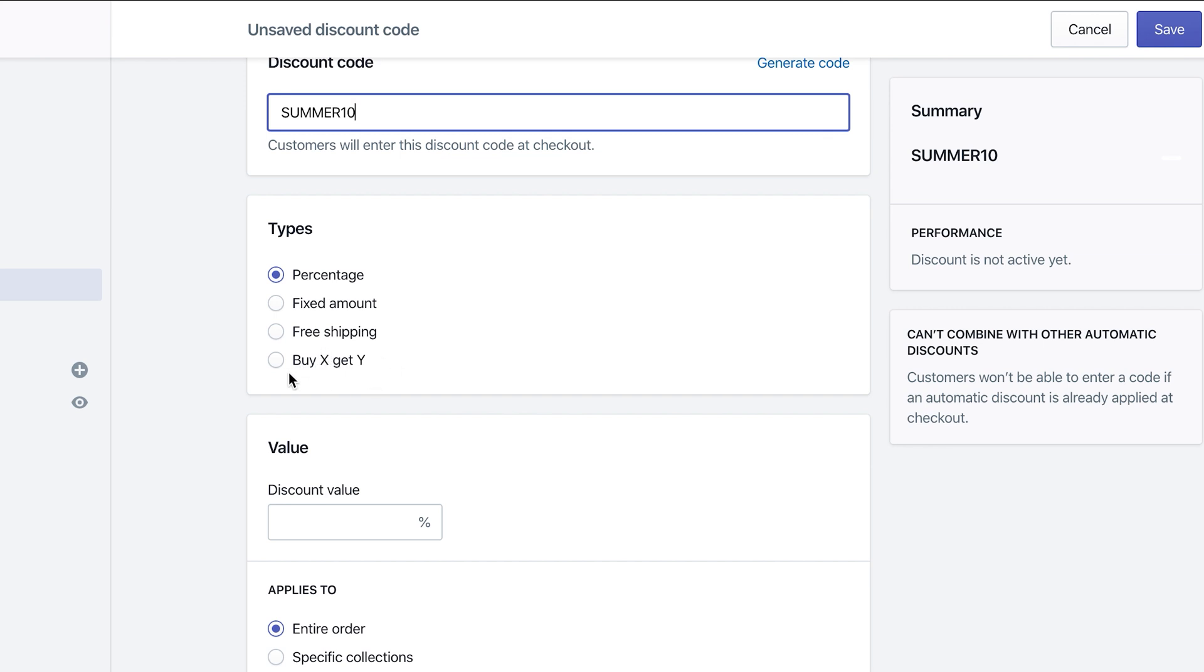So for buy X, get Y, you could do maybe, let's say, we're still on my little bits treats page. So maybe if you buy a whole bag of dog food, you get a free collar for them.